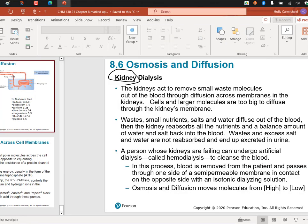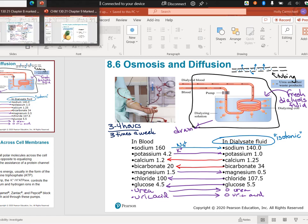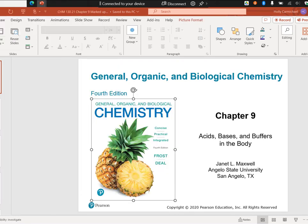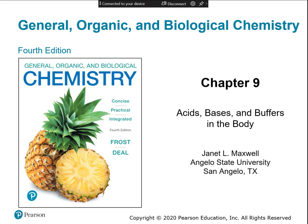That's the application of osmosis and diffusion — movement through semi-permeable membranes. That finishes chapter 8. Now we go on to chapter 9, which is looking at acids and bases. The first part is basic information: what are acids and bases, what are their characteristics?